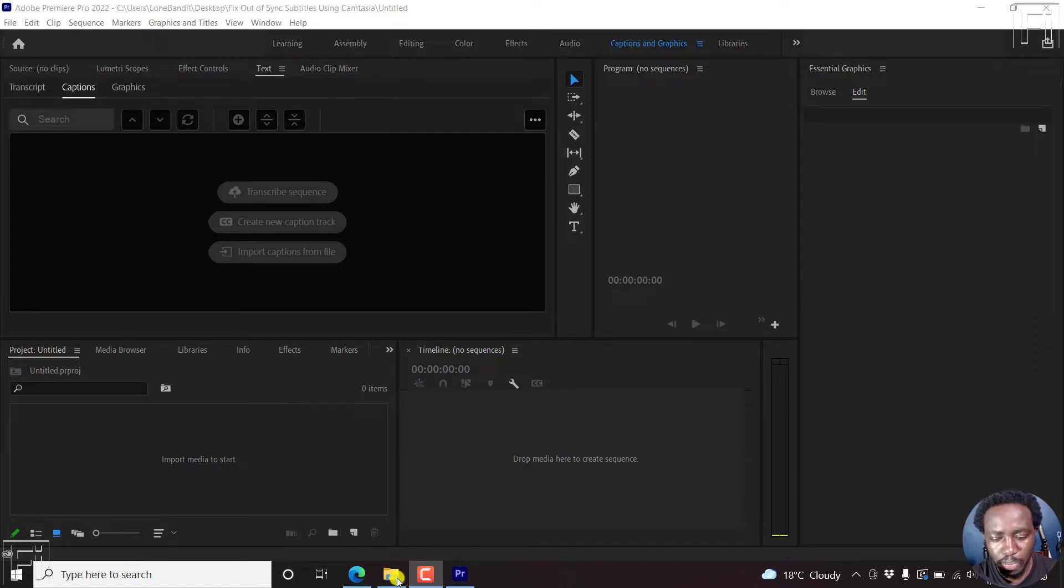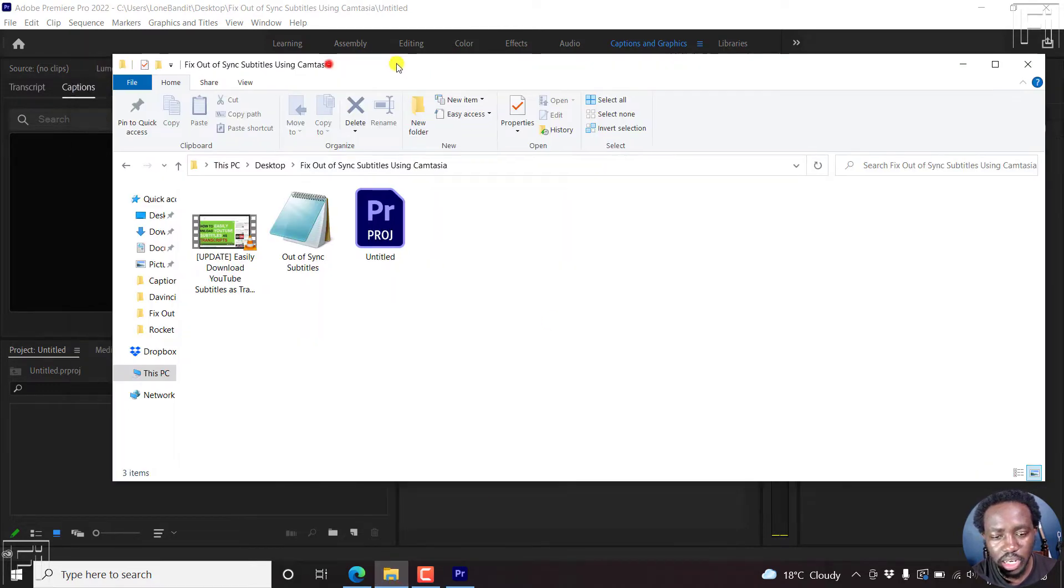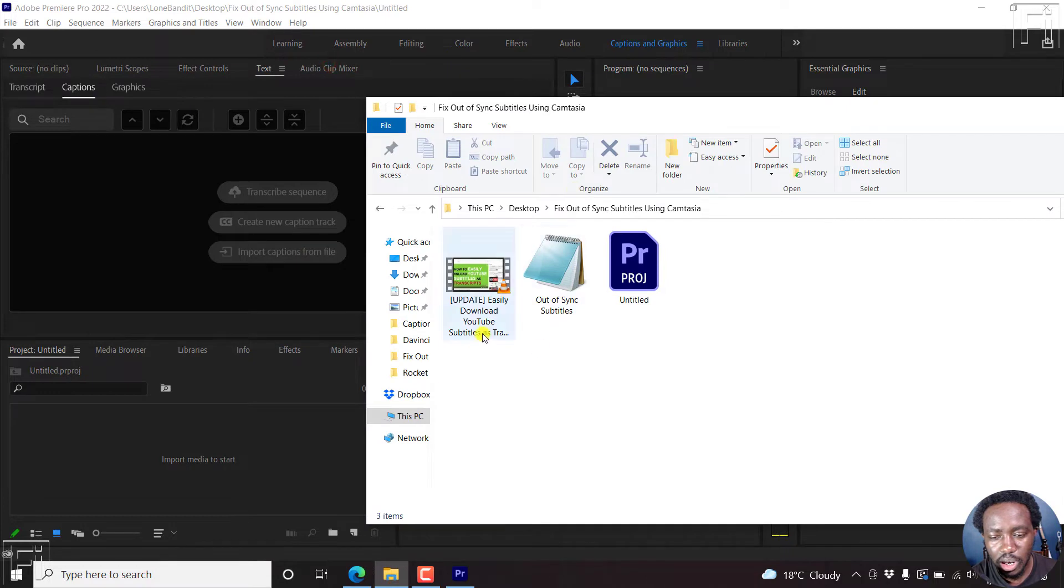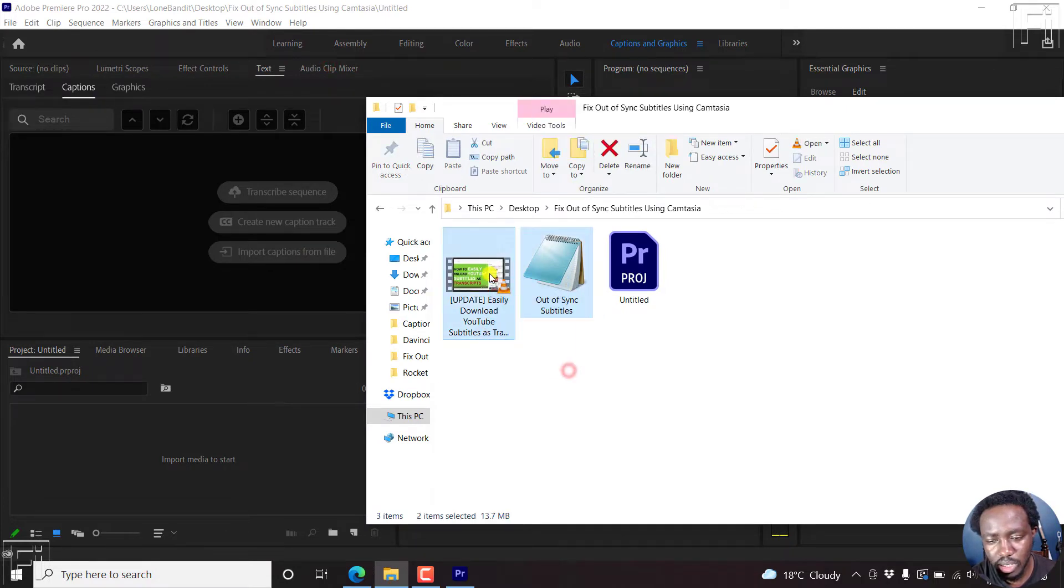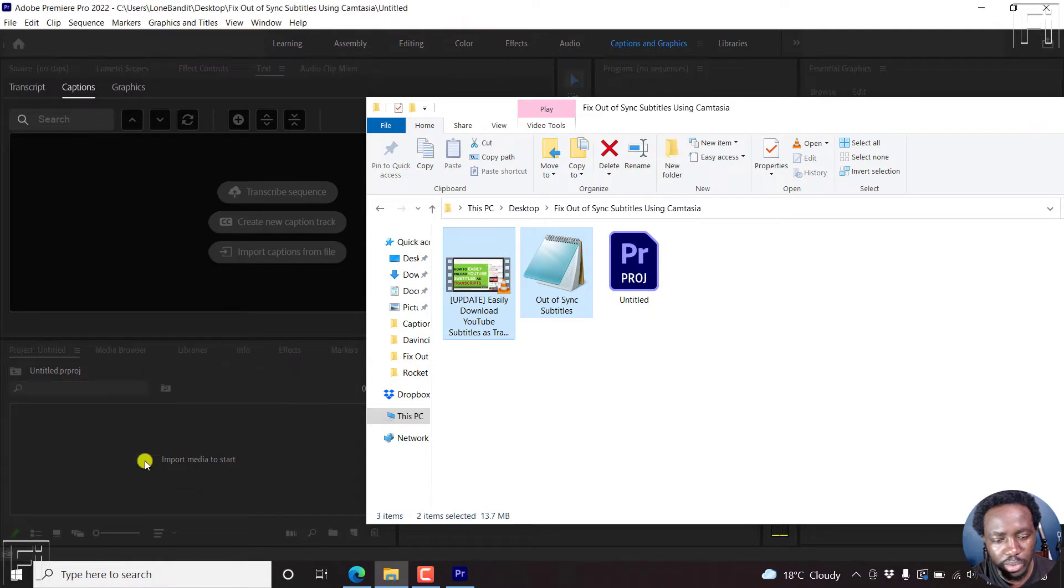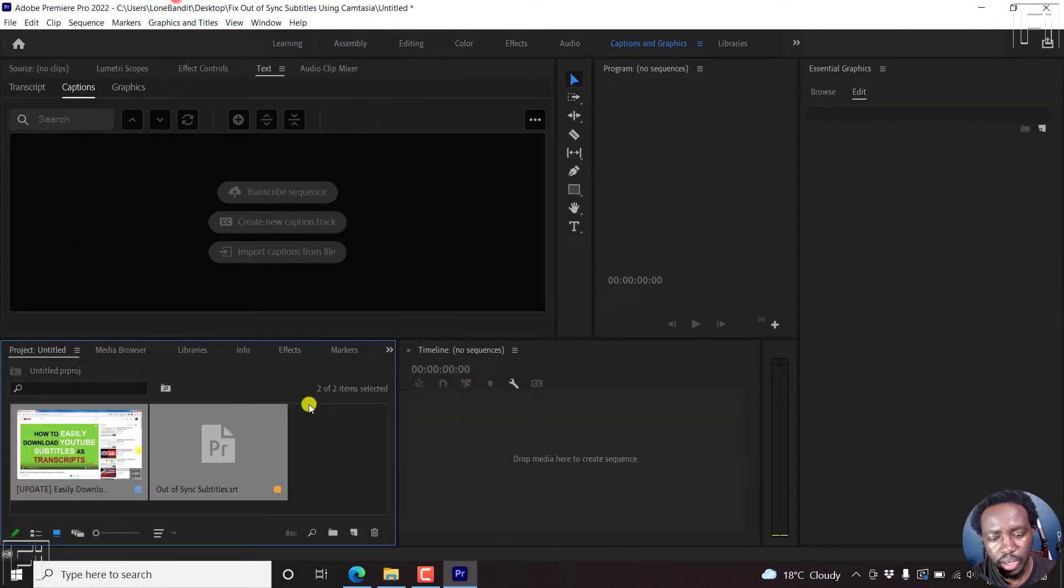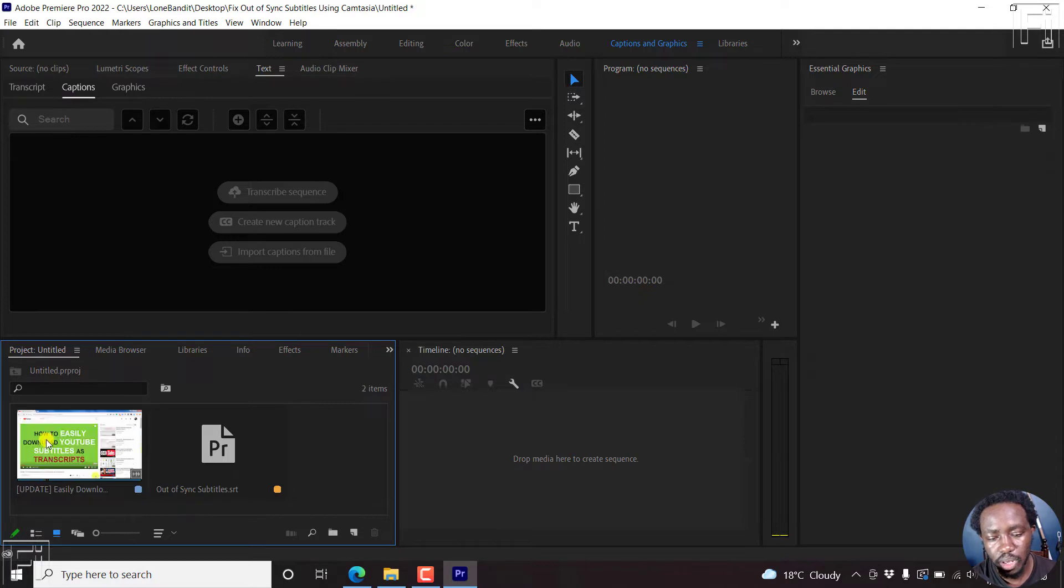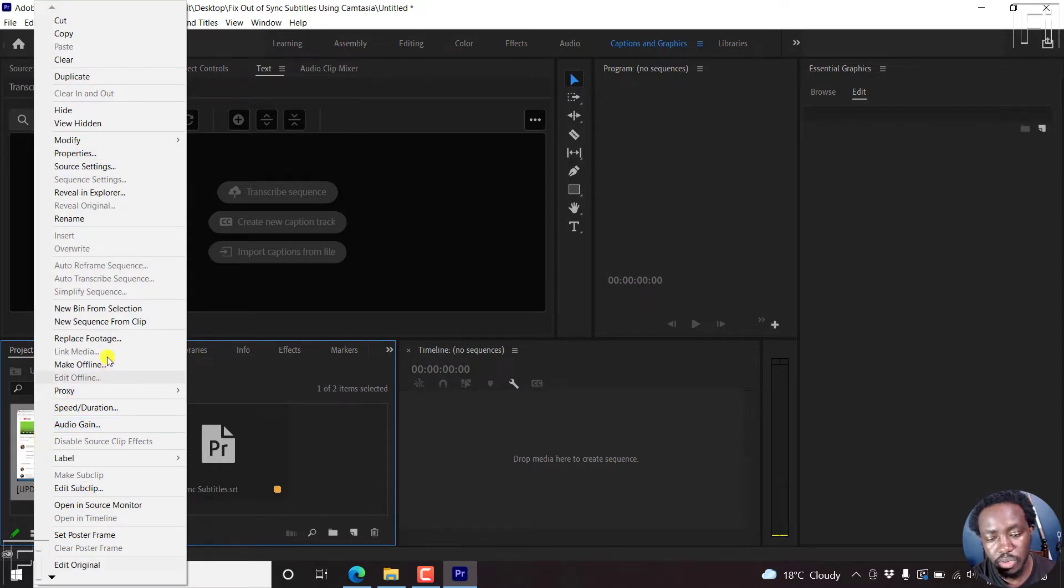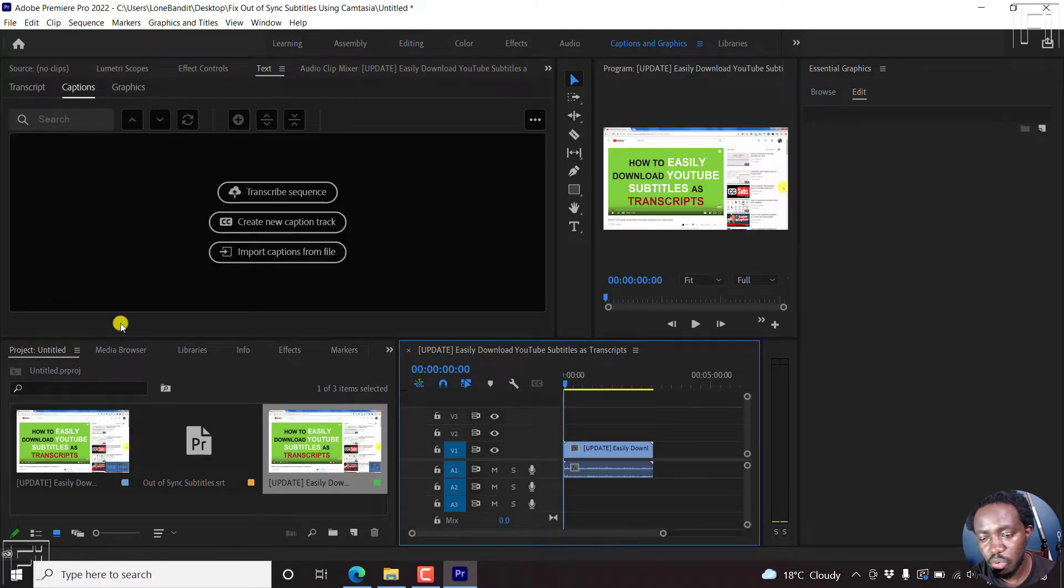So let's begin by dragging and dropping in our video and our subtitle that is out of sync. So I'll just select both, just drop them into the project section here. And we've imported our video. So I'll just make a new sequence from this.